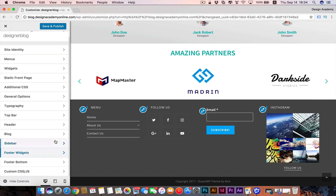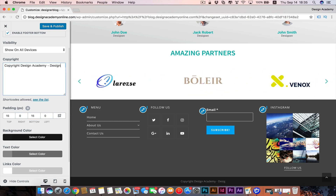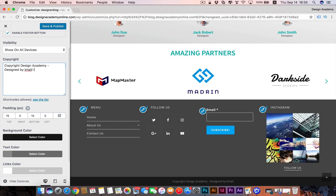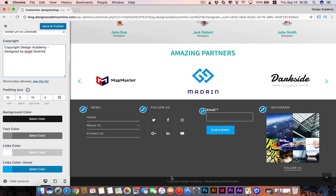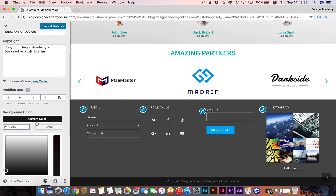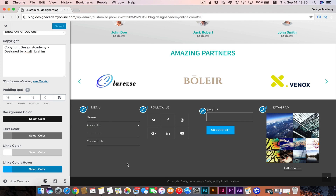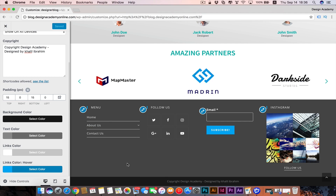We also have the footer bottom — that little copyright area. You can add your company name like 'Design Academy' or 'Designed by Khalil Abraham.' Add padding around it to increase the size, change text color, and insert hex colors to stay consistent with your color palette. Then save and publish — that would be it for our footer section. Hope you apply this on your website, see you next lesson, bye.